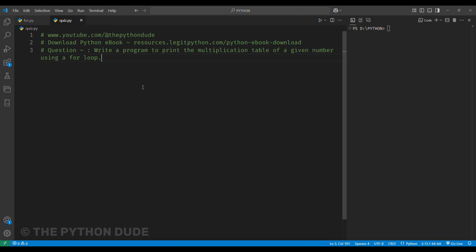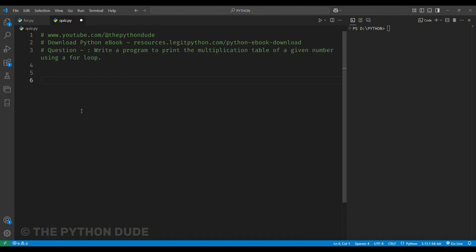Alright, let's solve a quick quiz now. The question is, write a program to print the multiplication table of a given number using a for loop. It's a simple program, so let's write it quickly.